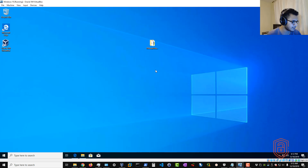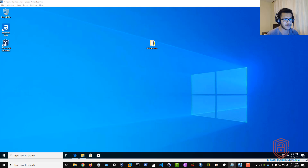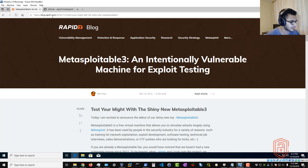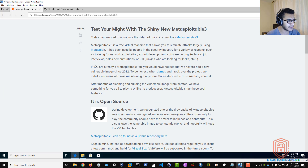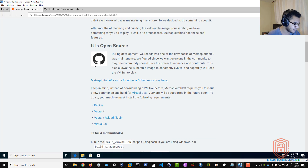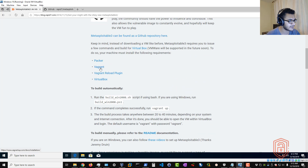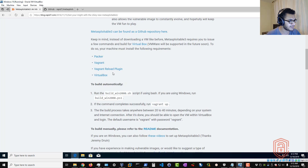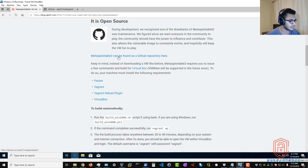Let's get started with the video. You can check out the actual blog post on rapid7.com for when Metasploitable 3 was released — it gives you an idea of why it was created and how to set it up. The requirements listed there are Packer, Vagrant, the Vagrant reload plugin, and VirtualBox. You can also find the source from the GitHub repository.